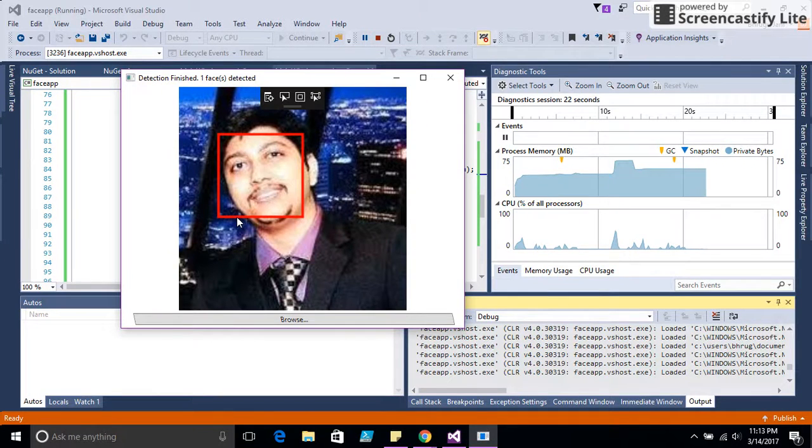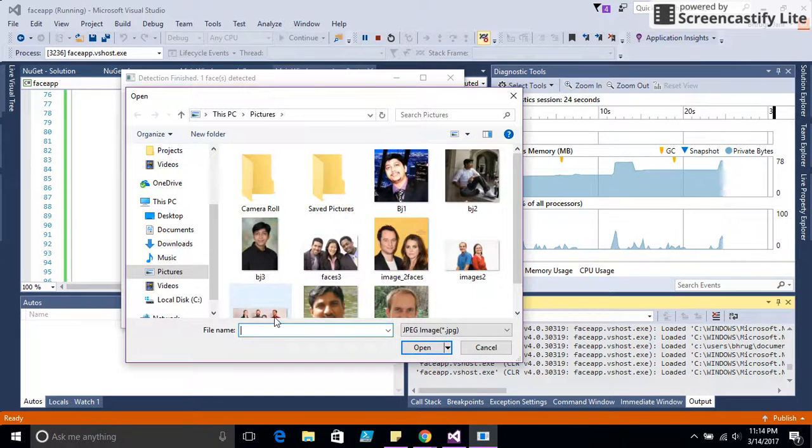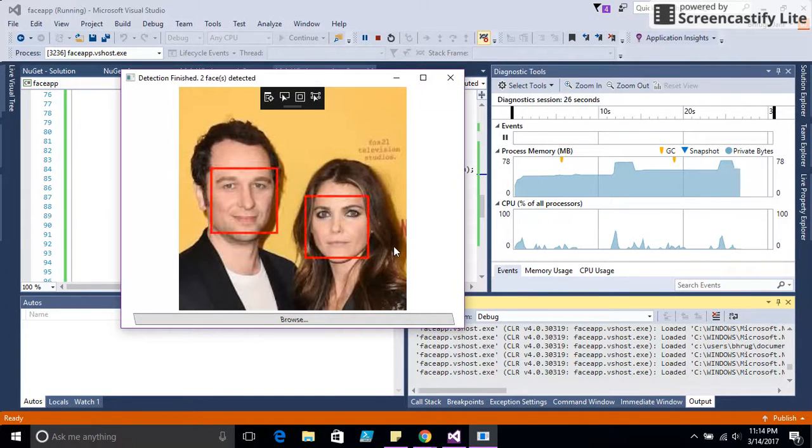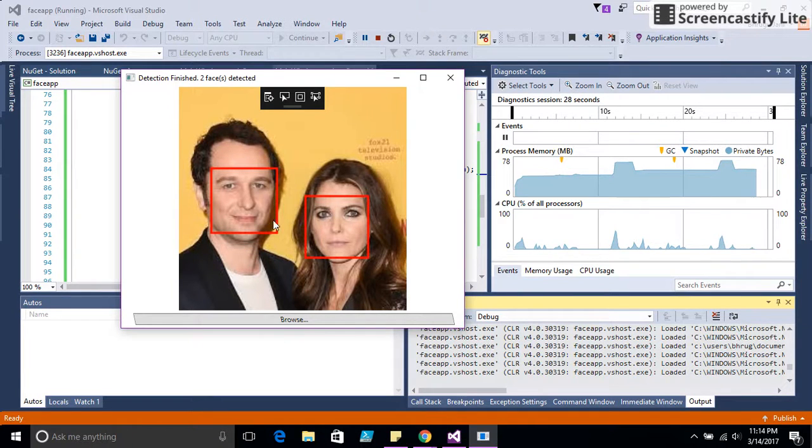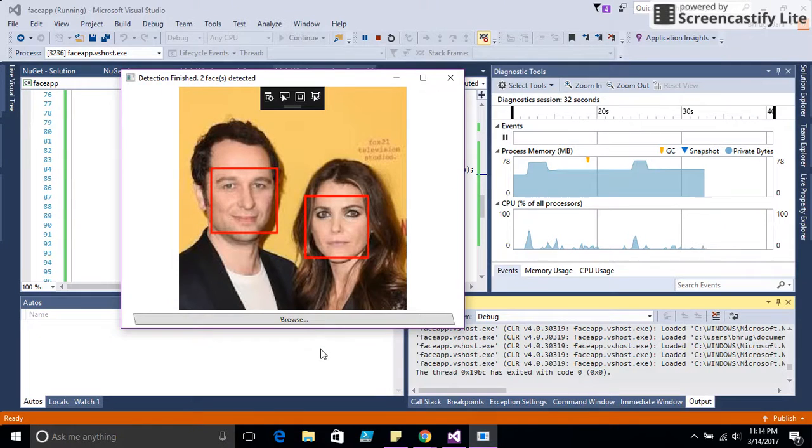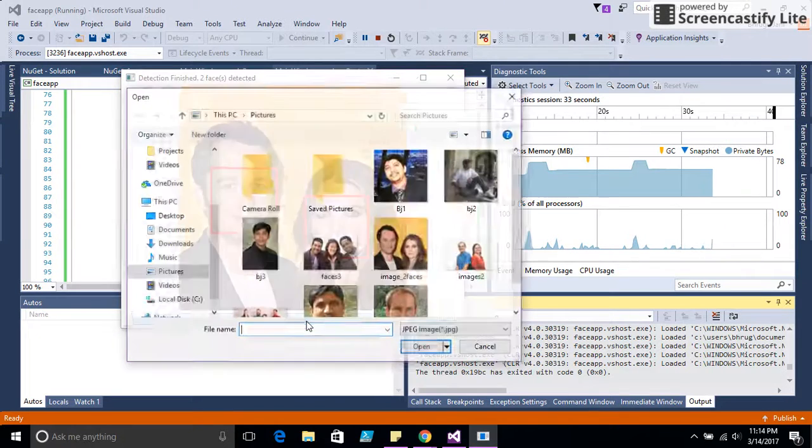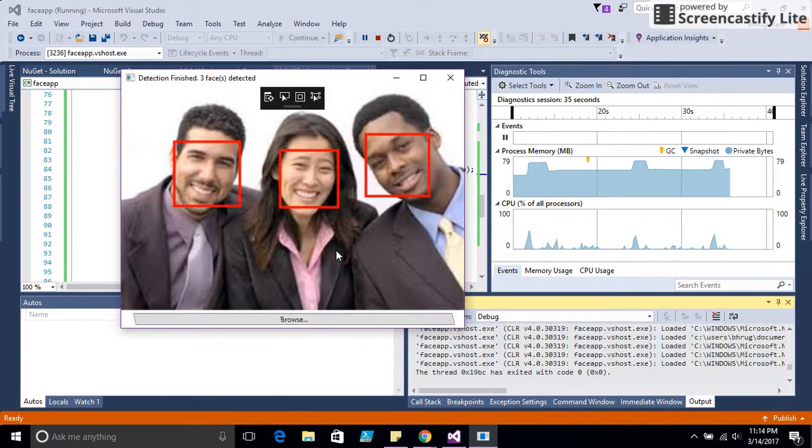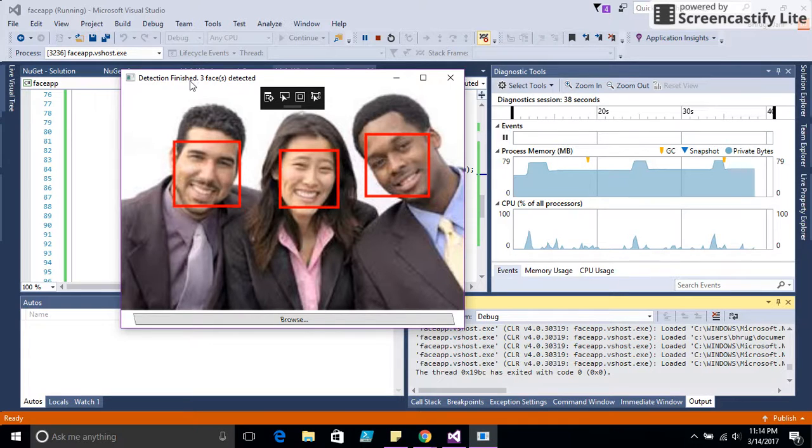The image should be really clear. Let's try with two faces. It quickly detects two rectangles with two faces. Let's try three faces. Oh, it's perfect. It detects three faces here.